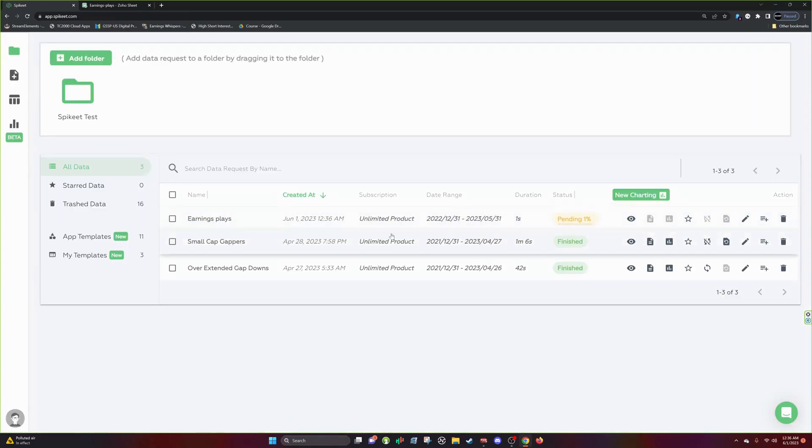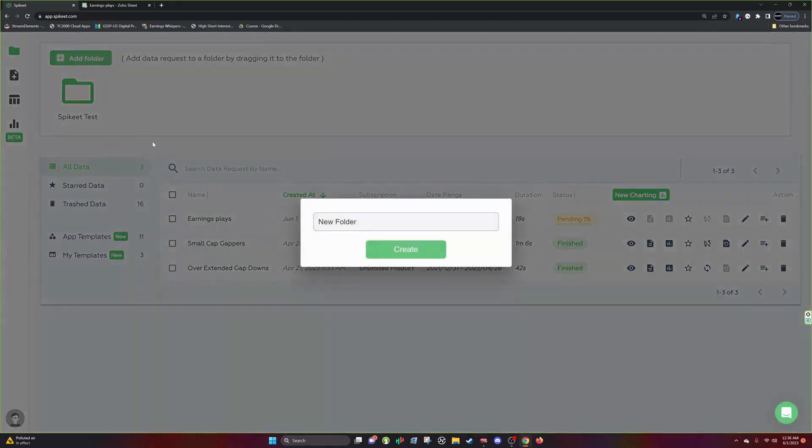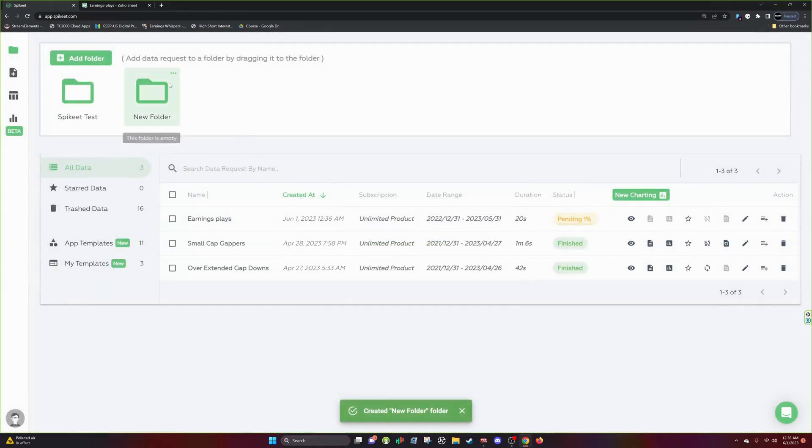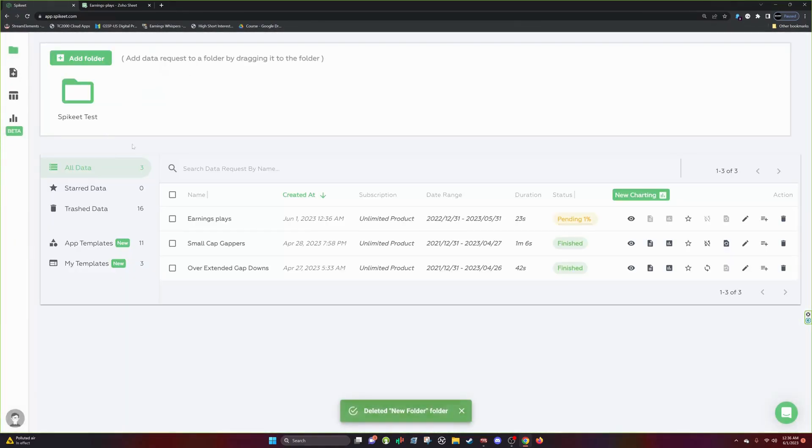Okay. So while that's getting done, we can talk about what we can do in here. So you can organize your data. So you can make it, you can add a folder. So I'll just say new folder. You can delete the folders. Very simple to see that.